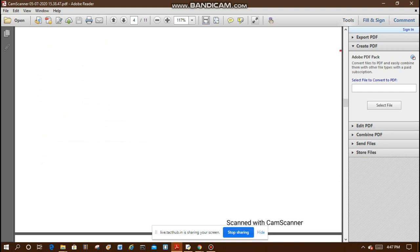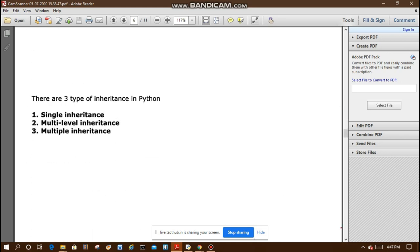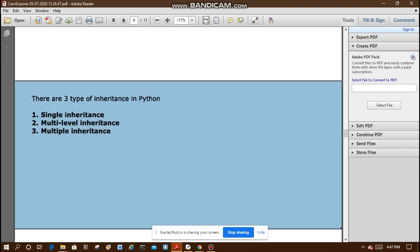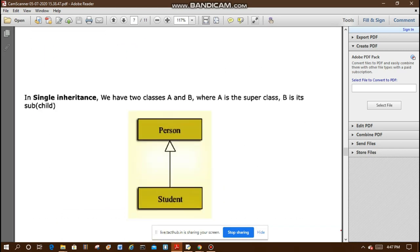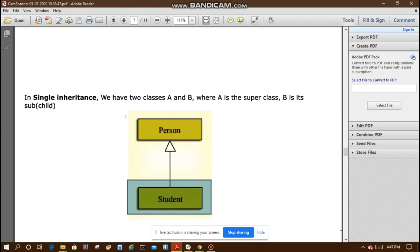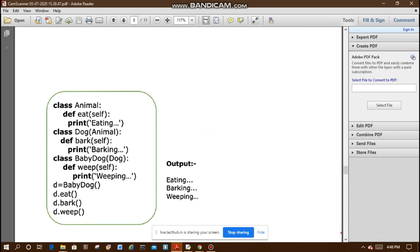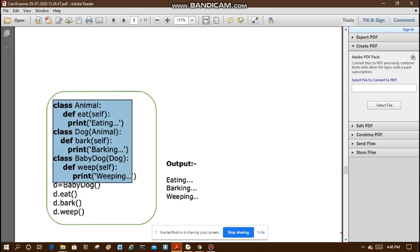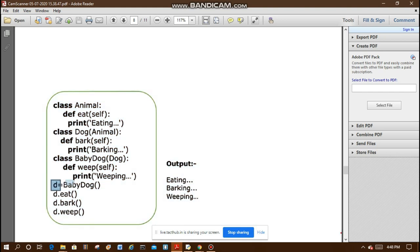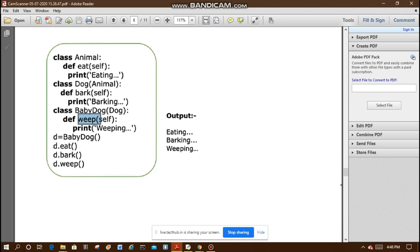There are three types of inheritance in Python: single, multi-level, and multiple. In single inheritance we have two classes A and B, where A is the super class and B is its child class. For example, class Animal has its function, class Dog inherits from Animal, and Baby Dog inherits from Dog. The object of the derived class can call functions of the parent class also.